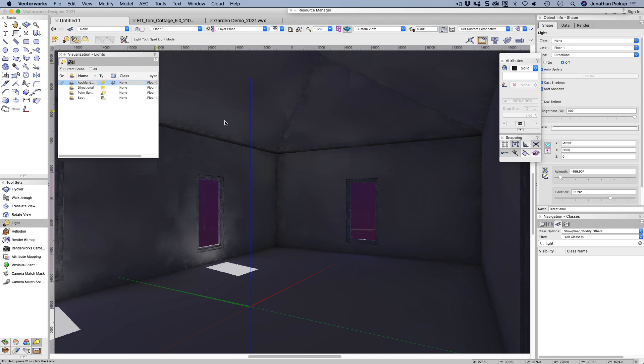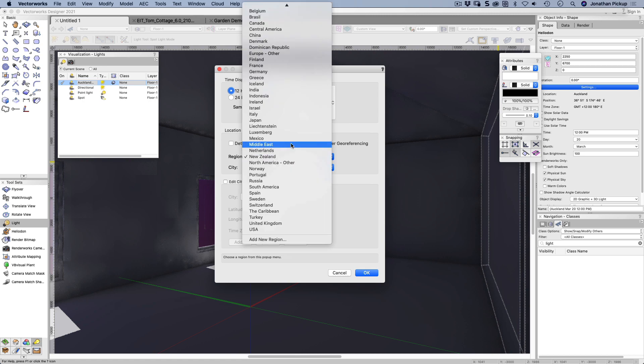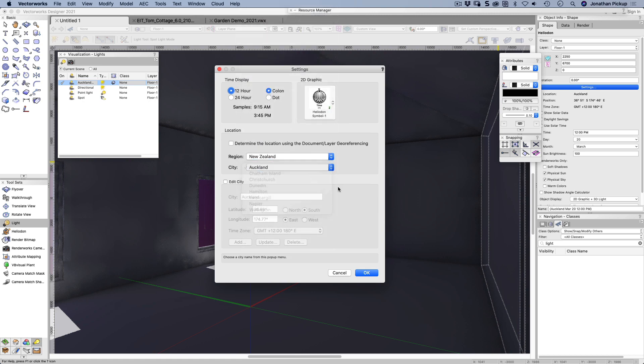The heliodon tool will place a directional light in your file. Let's select on document, there's my heliodon. I can look at the settings, so I can choose a city. Here I can choose a country first, then I can choose a city. I can also add my own cities if I want to.